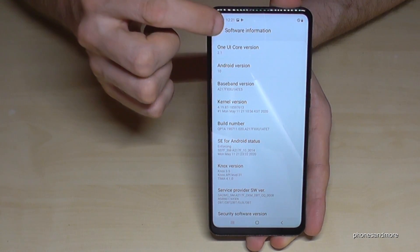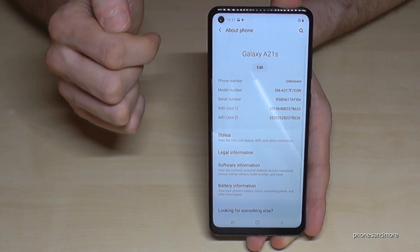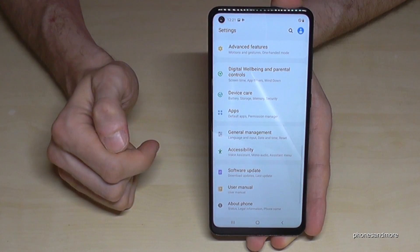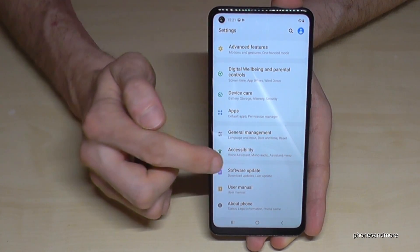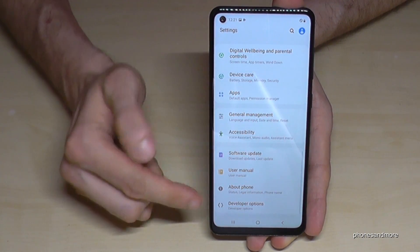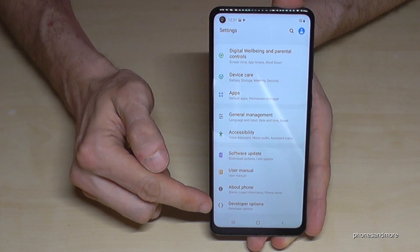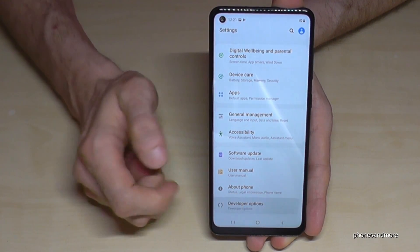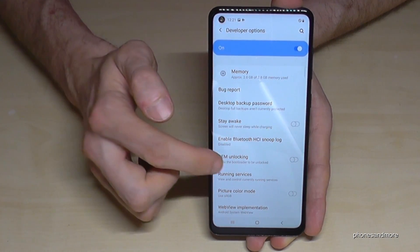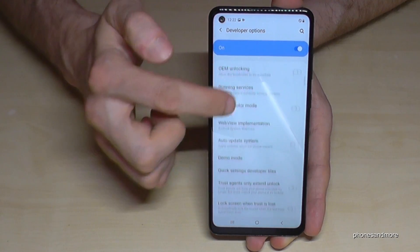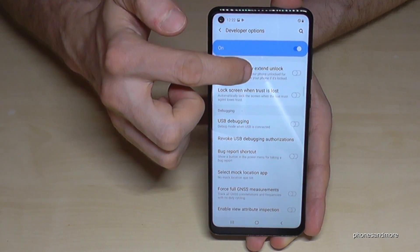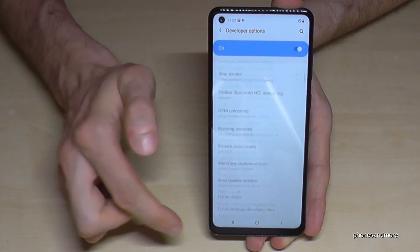Let's go back one step, and back another step. Now we have in the main Settings, below About Phone, the Developer Options. Tap them and now you can enable the features you want, like Stay Awake mode or USB Debugging, and so on.